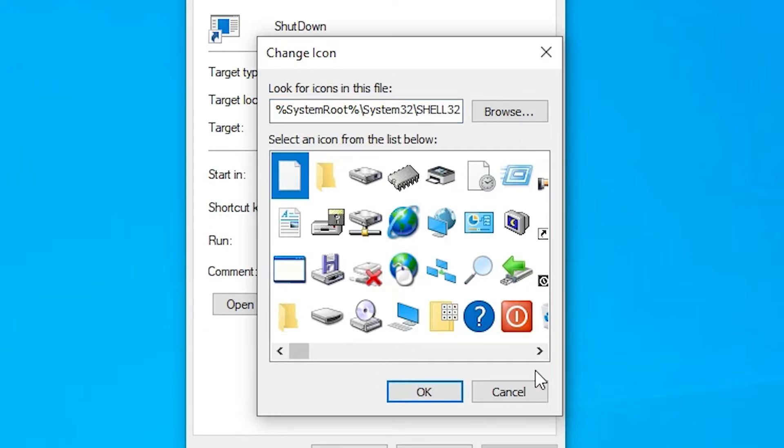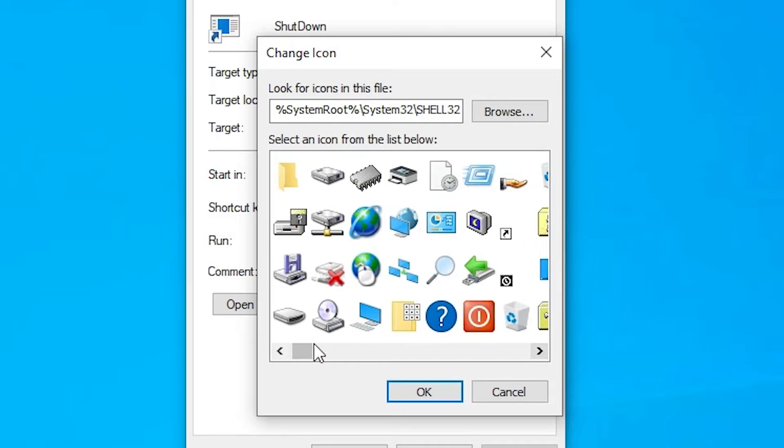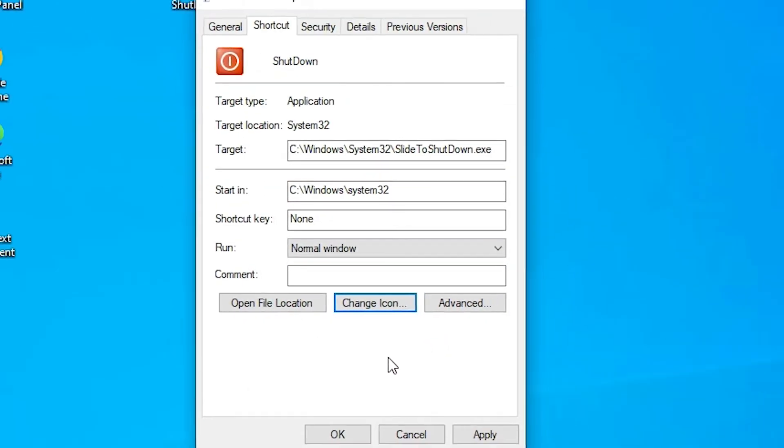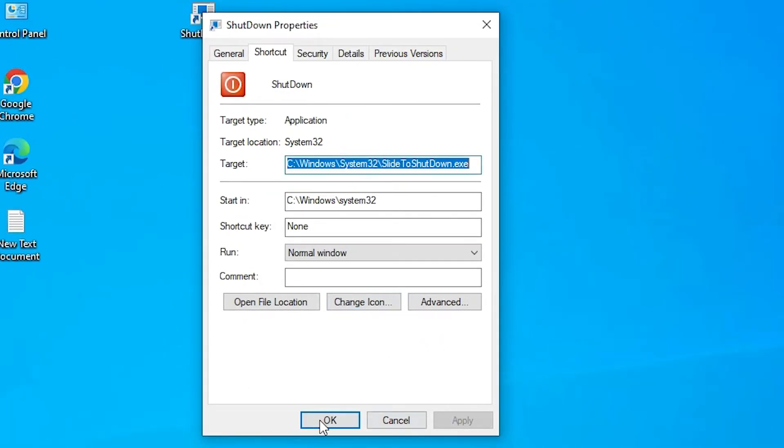Now we find all these icons. Just select the icon that you like. I like this icon. So I just double click on this icon. Now apply it. Click on Okay. Now our process is done.